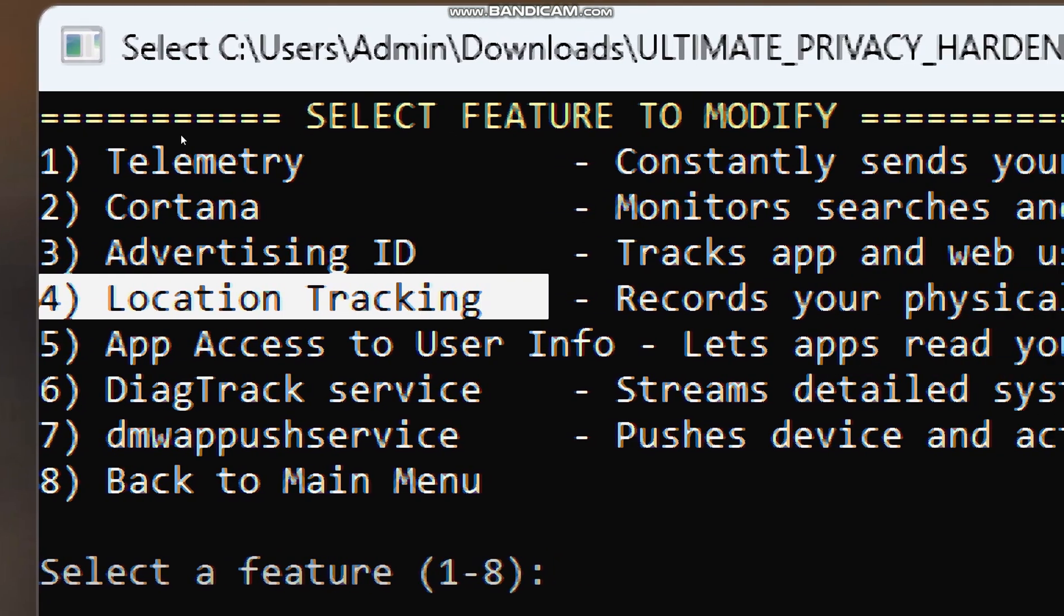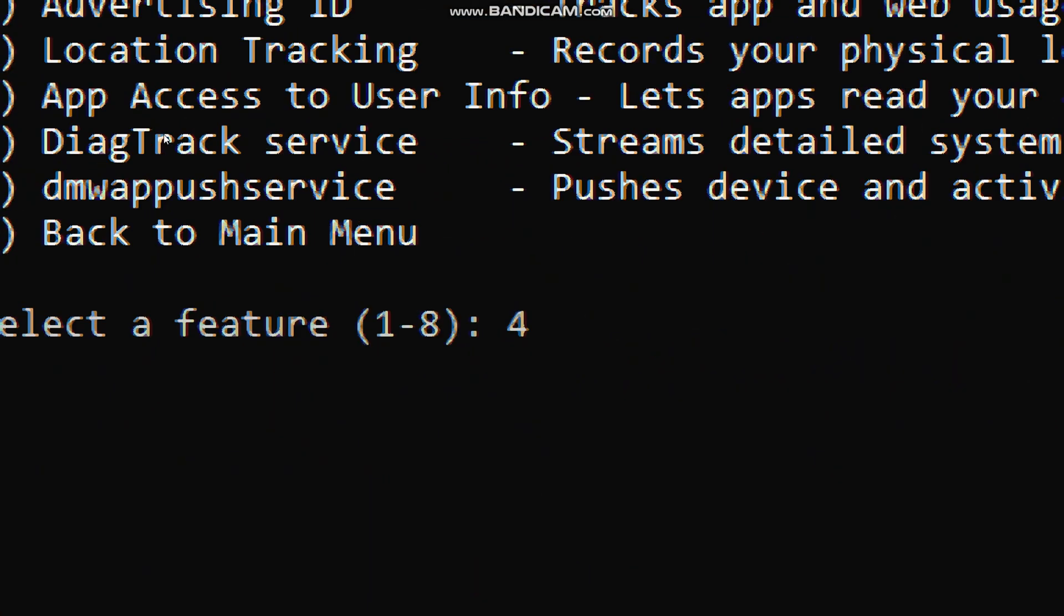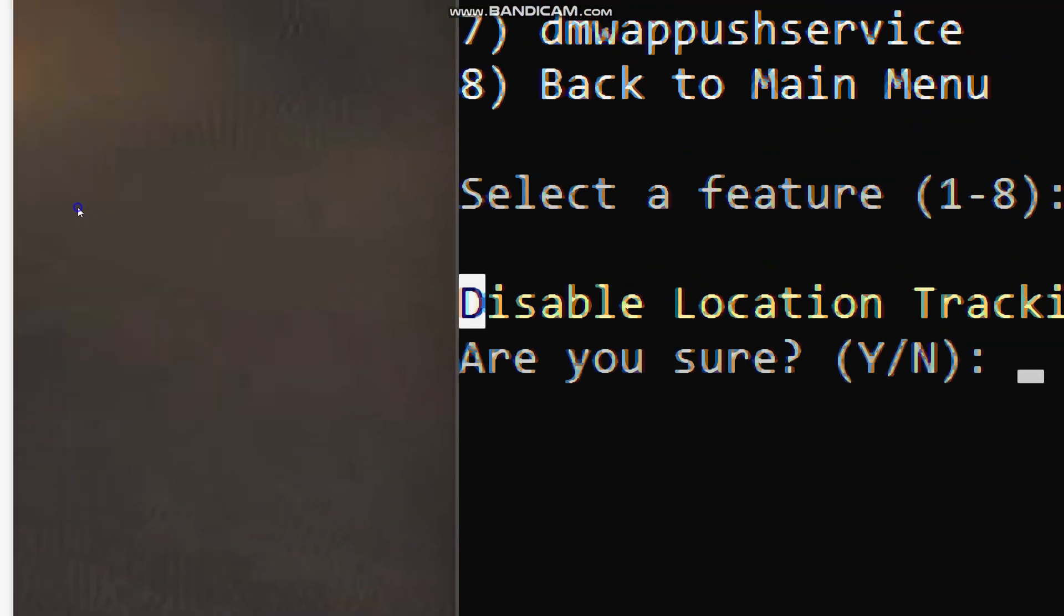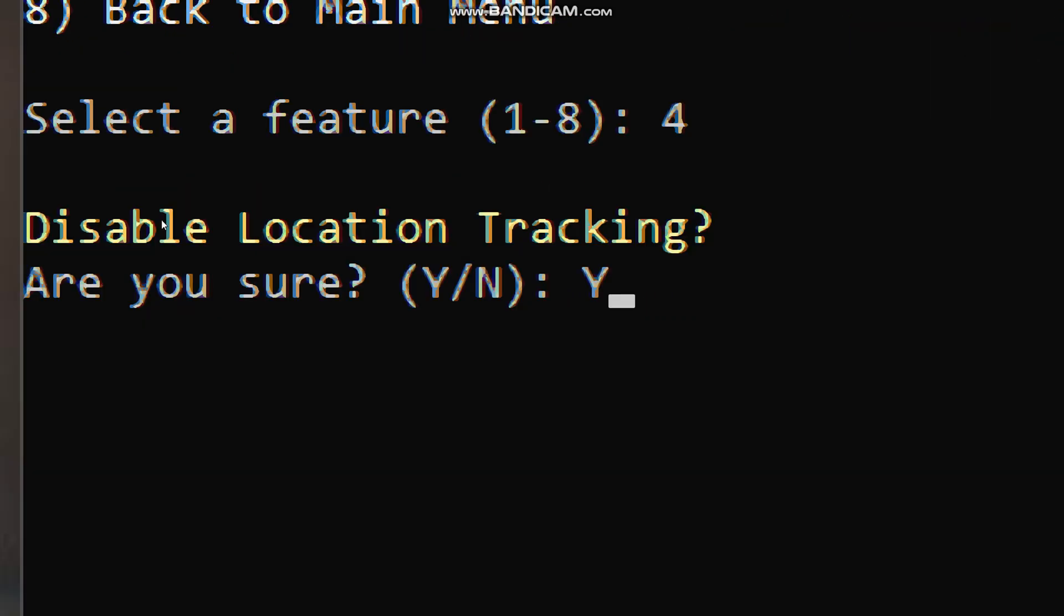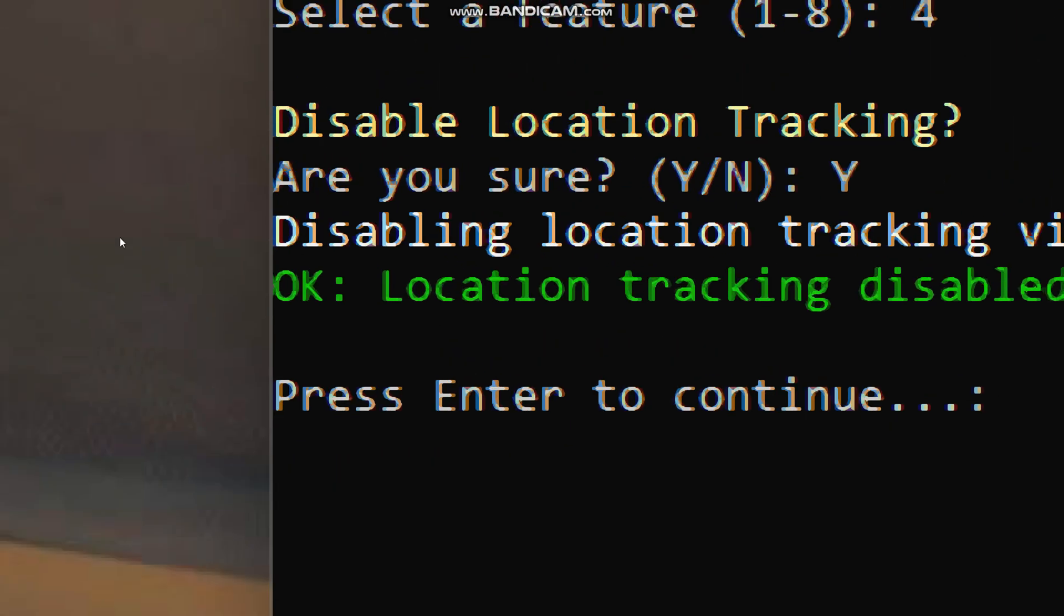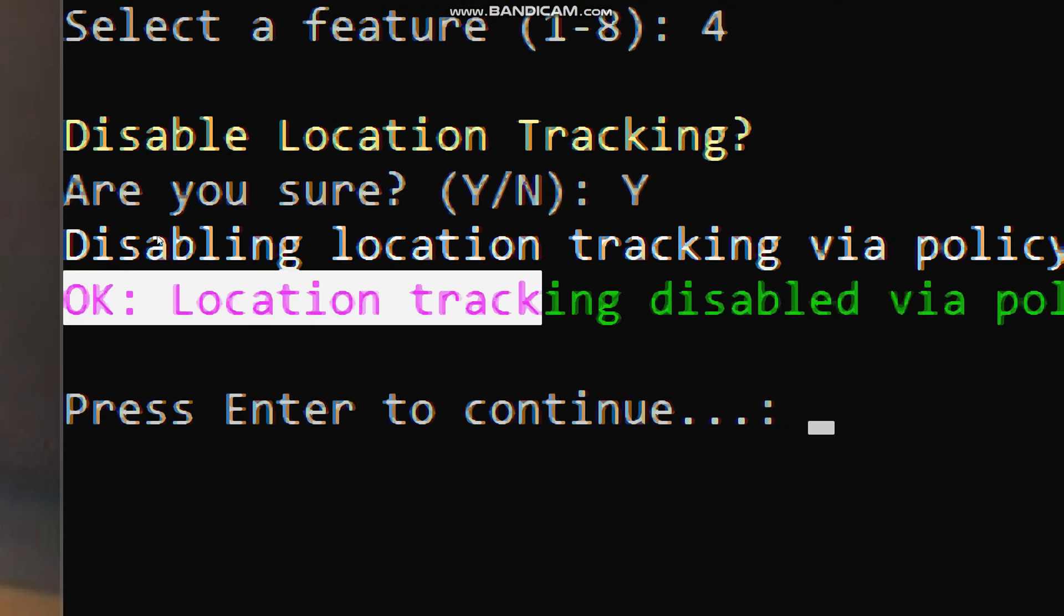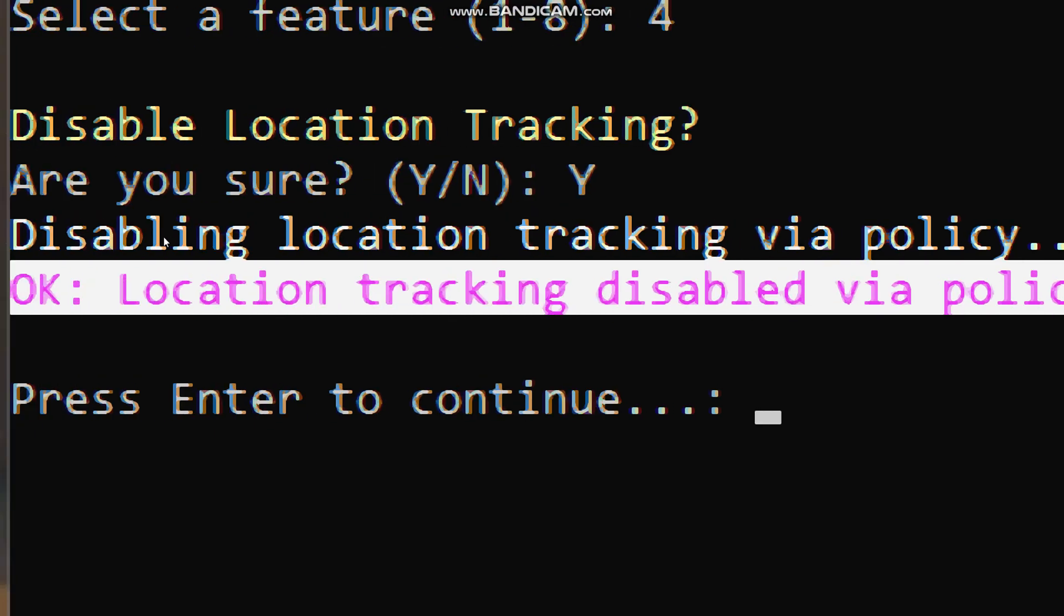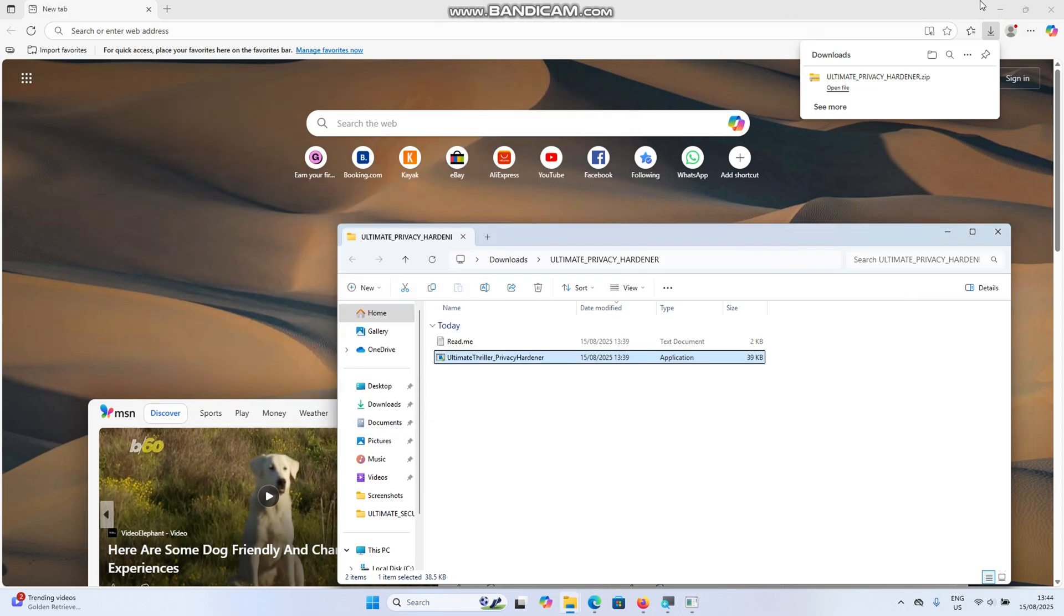When you select an option, the tool will ask, are you sure, to confirm before making any changes. This ensures you don't accidentally modify settings. After applying changes, you will see a success message in green. The tool pauses so you can review what has been changed before returning to the menu. If you ever want to reverse any changes, simply run the tool again and select enable for the features you want to restore.